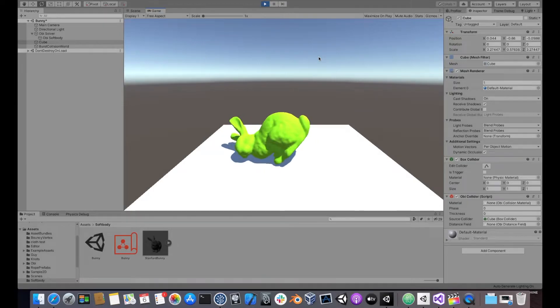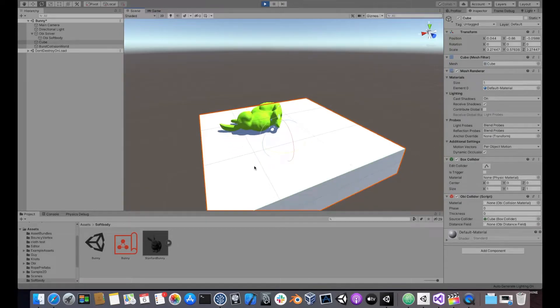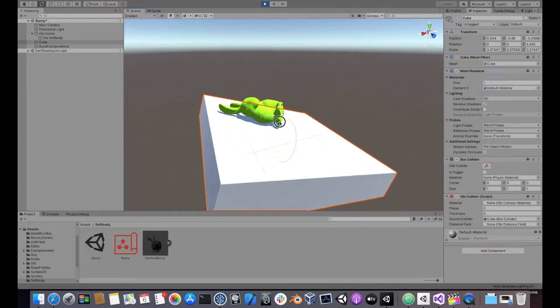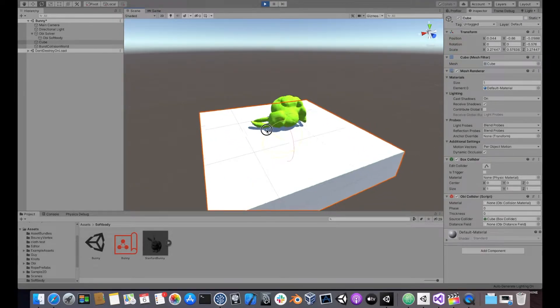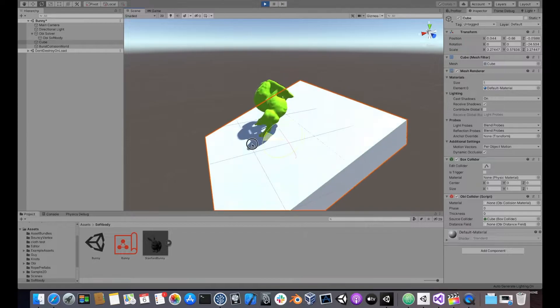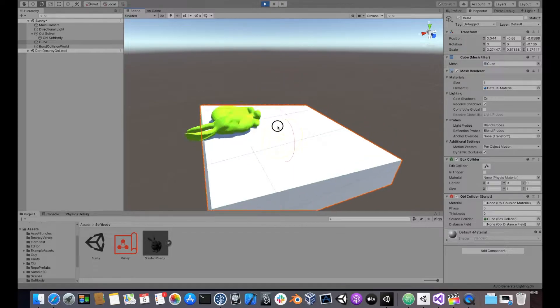In this video we are going to take a look at softbody blueprint parameters and how they control particle and constraint generation.